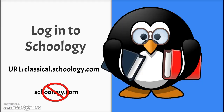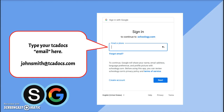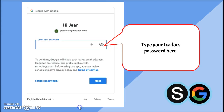The next step is to log in to Schoology. Make sure to use this URL, not the old schoology.com URL. When the student navigates to classical.schoology.com, you'll see a screen that looks like this. It says sign in to continue to Schoology.com. Type your TCA Docs email address here and click next. The next screen is where you type your password. This is the password you created when you first logged in to TCA Docs. Click next and the Schoology screen will open.